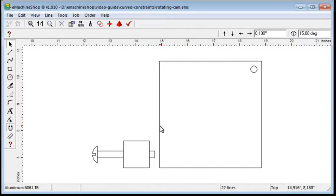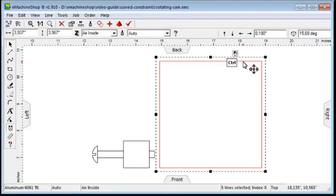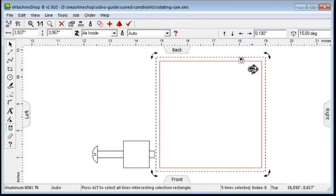First, select the hole in the plate. Click to start rotation mode and move the rotation center to the pivot point.